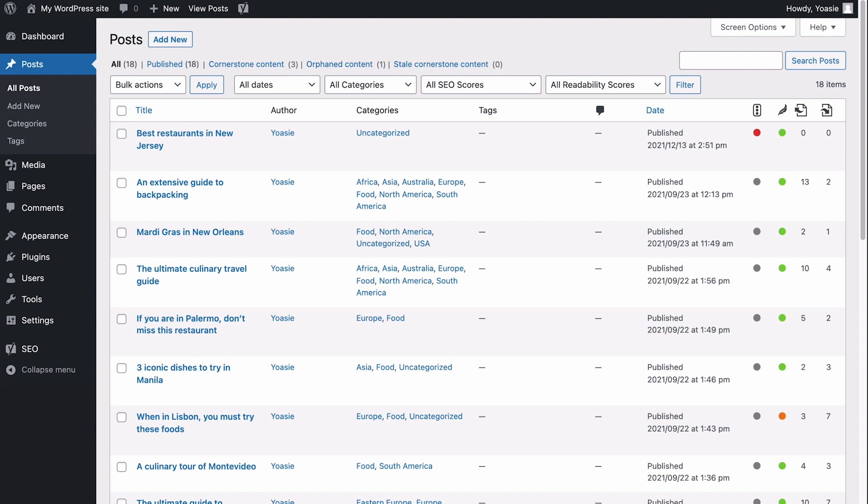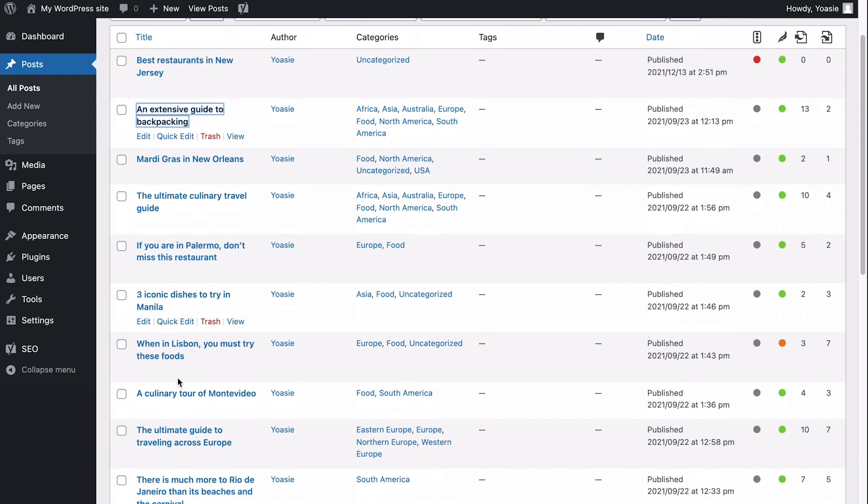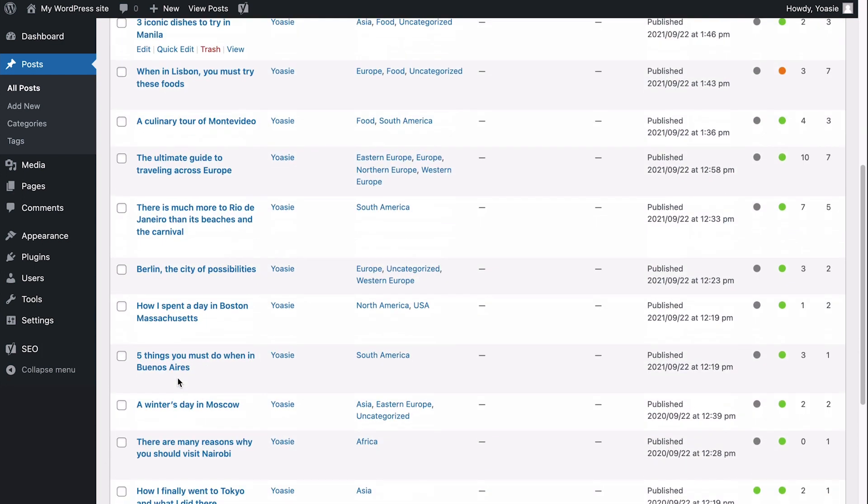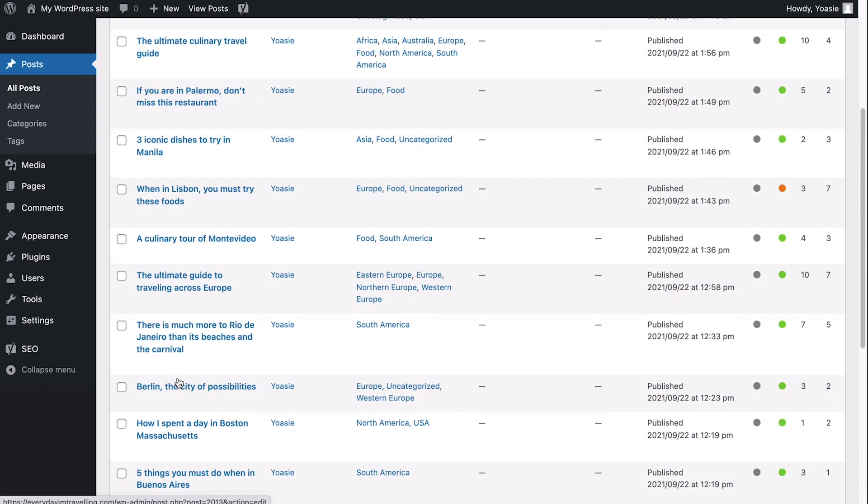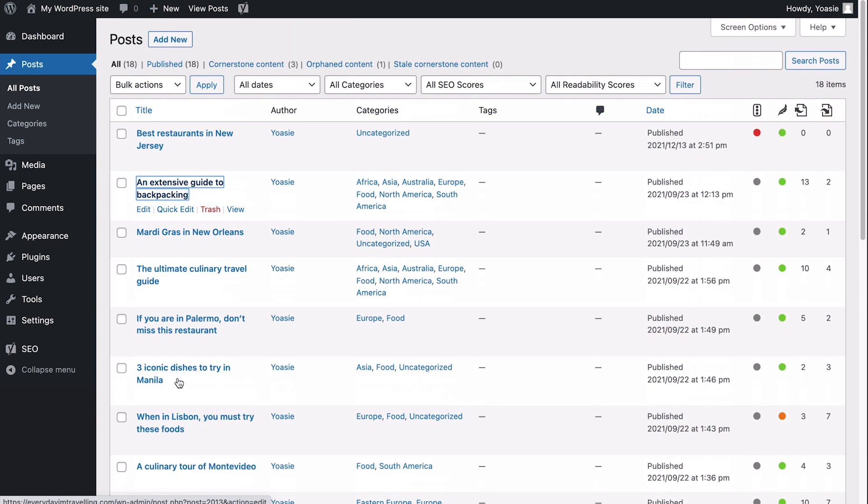You did your keyword research, wrote great content, and published it. So, you may be thinking that now it's up to the audience and the algorithms to decide how your content ranks. But is there really nothing you can do anymore? Of course there is!